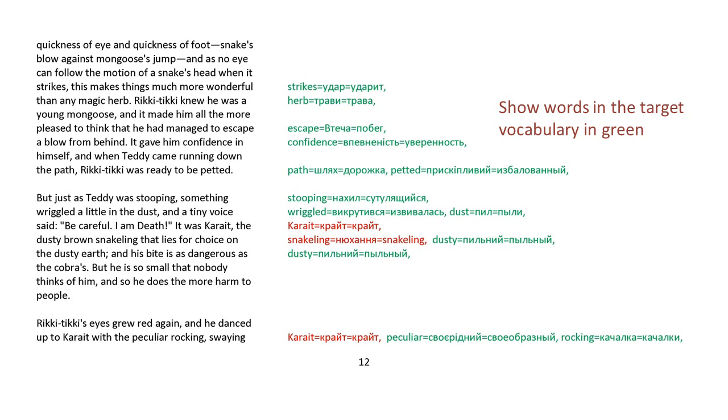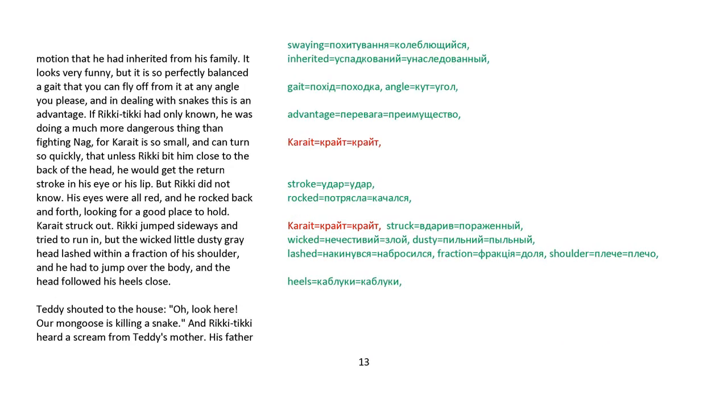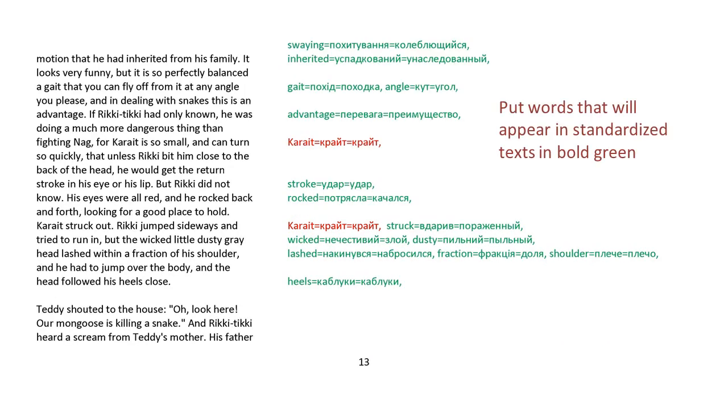But just as Teddy was stooping, something wriggled a bit in the dust. And a tiny voice said, Be careful. I am death. It was Karait, the dusty brown snakeling that lies for choice on the dusty earth. And his bite is as dangerous as the cobra's. But he is so small that nobody thinks of him. And so he does the more harm to people. Rikki-tikki's eyes grew red again. And he danced up to Karait with the peculiar rocking, swaying motion that he had inherited from his family. It looks very funny, but it is so perfectly balanced a gait that you can fly off it at any angle you please. And in dealing with snakes, this is an advantage.